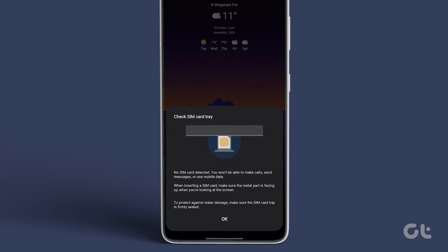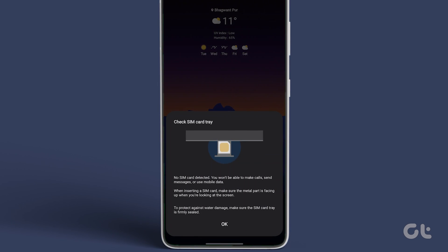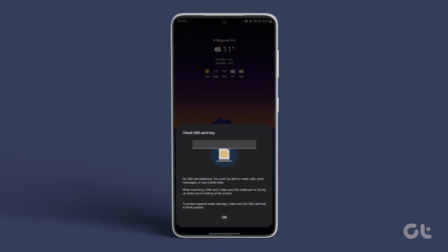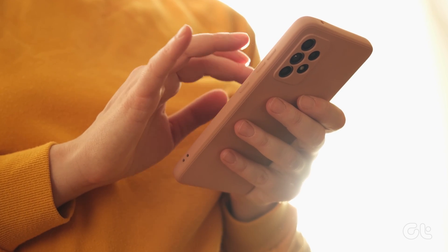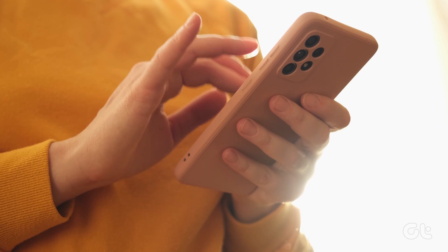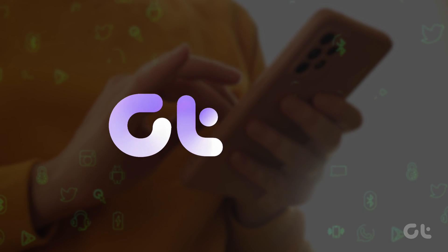Have you stumbled upon the no SIM card detected error on your Samsung Galaxy phone? In this video, we'll help you fix this issue. Let's dive in and get it sorted.